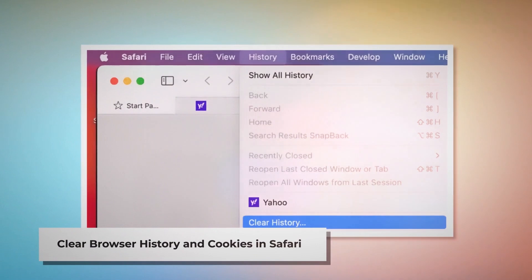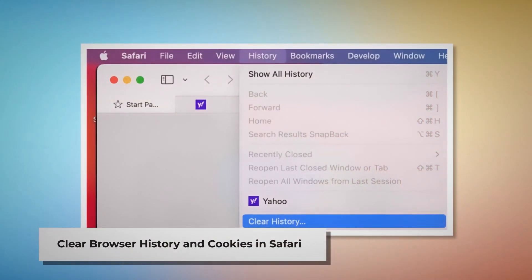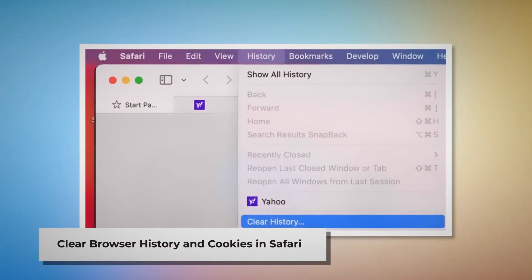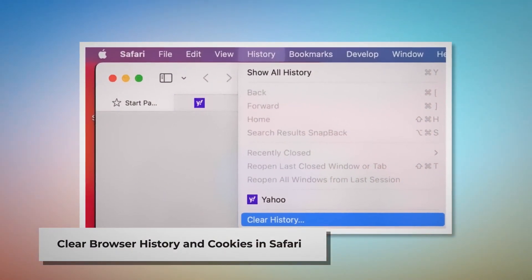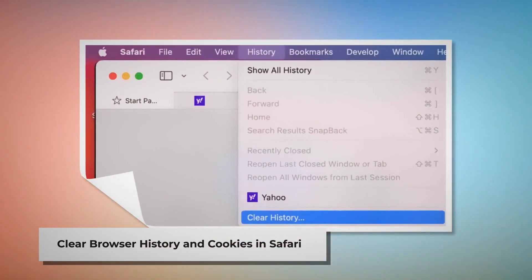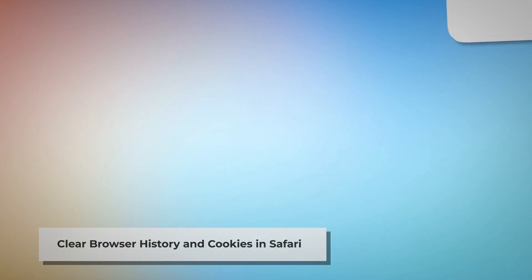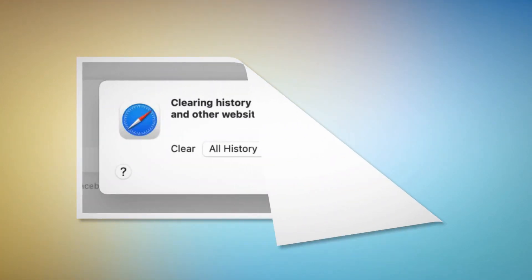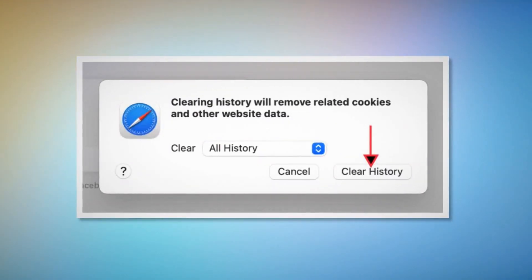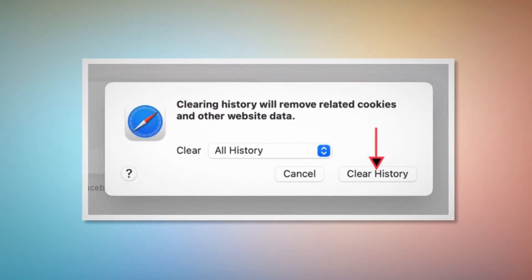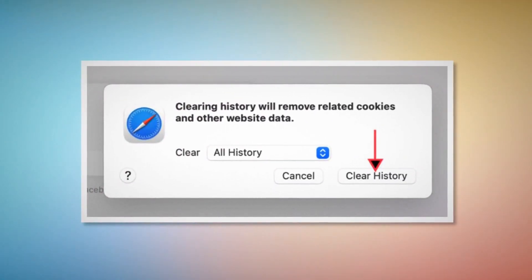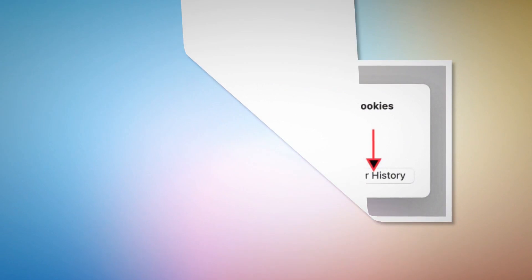Method to delete history, cookies, and malicious extensions from Safari and reset it. To clear browser history and cookies in Safari: open Safari, click on History at the top Apple menu, and then click Clear History on the dropdown menu. A pop-up window will appear — select All History and then click Clear History.